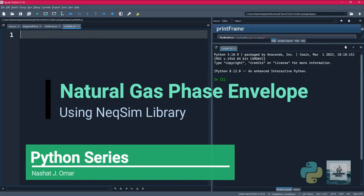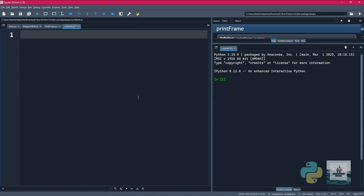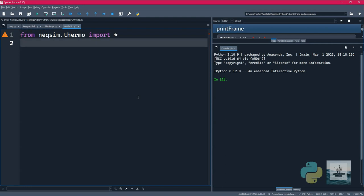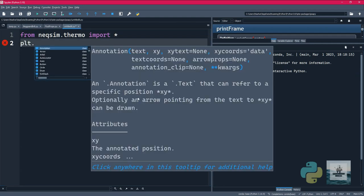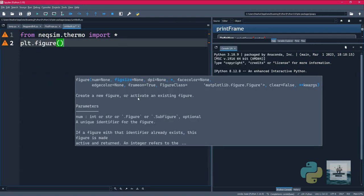Hi and welcome back to another Python video. In this video I'll show you how to create a phase envelope using the Nexum library. First we'll start by importing Nexum Thermo, and basically we'll import everything and we'll create a configuration.